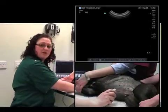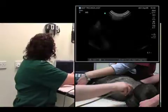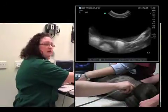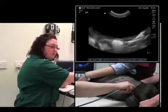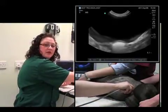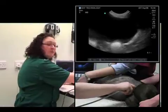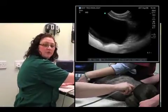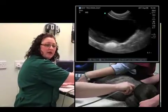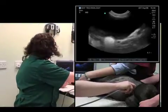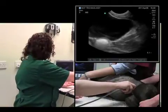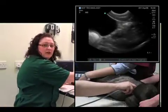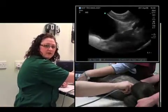What you can also do while in this area is if you are worried about there being a pyometra, a stump pyometra, or looking at the prostate of a male dog, you can actually proceed a bit further caudally and evaluate those organs as well.